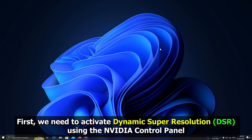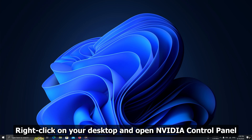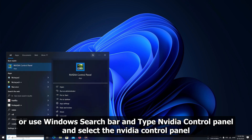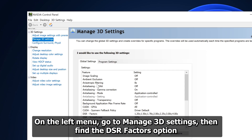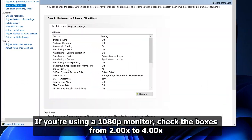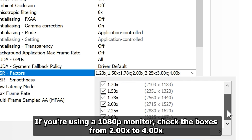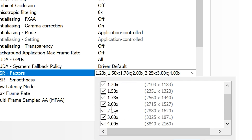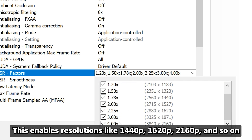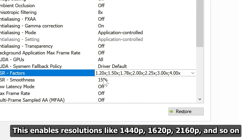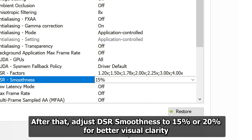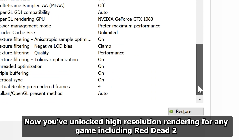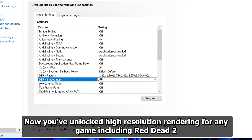First, we need to activate Dynamic Super Resolution, DSR, using the NVIDIA Control Panel. Right-click on your desktop and open NVIDIA Control Panel. On the left menu, go to Manage 3D Settings, then find the DSR Factors option. If you're using a 1080p monitor, check the boxes from 2.00x to 4.00x. This enables resolutions like 1440p, 1620p, 2160p, and so on. After that, adjust DSR Smoothness to 15% or 20% for better visual clarity. Click Apply to save the changes. Now you've unlocked high-resolution rendering for any game, including Red Dead 2.